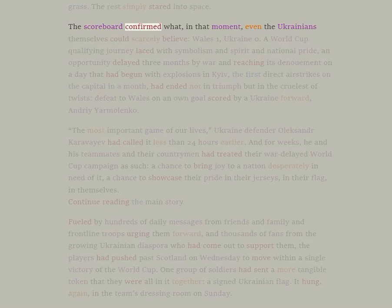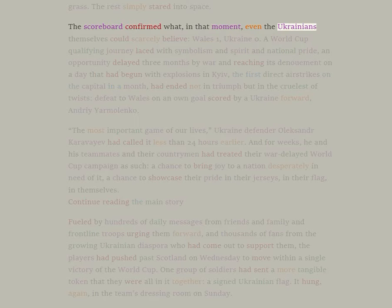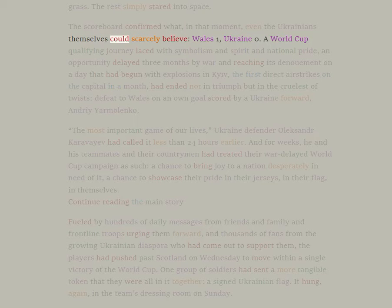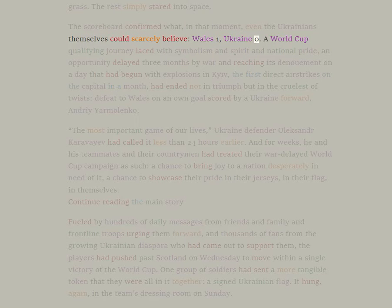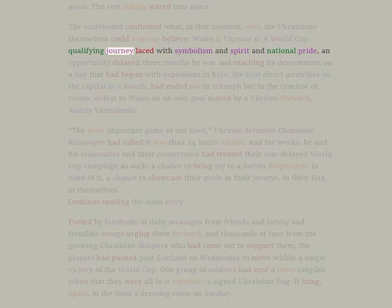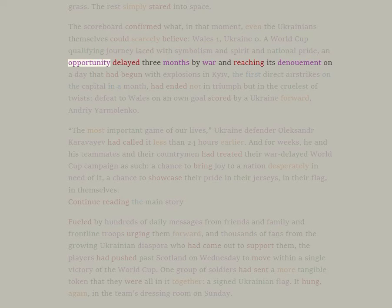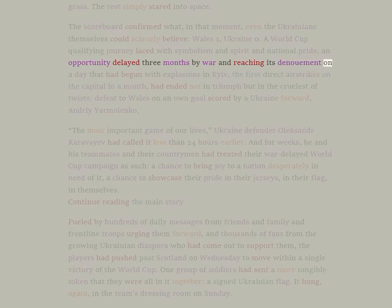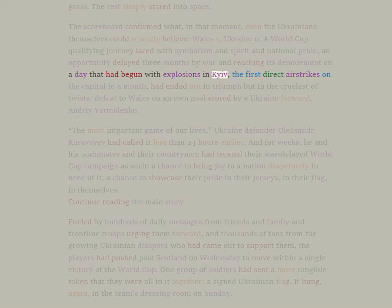The scoreboard confirmed what, in that moment, even the Ukrainians themselves could scarcely believe: Wales 1, Ukraine 0. A World Cup qualifying journey laced with symbolism and spirit and national pride, an opportunity delayed three months by war and reaching its denouement on a day that had begun with explosions in Kiev.